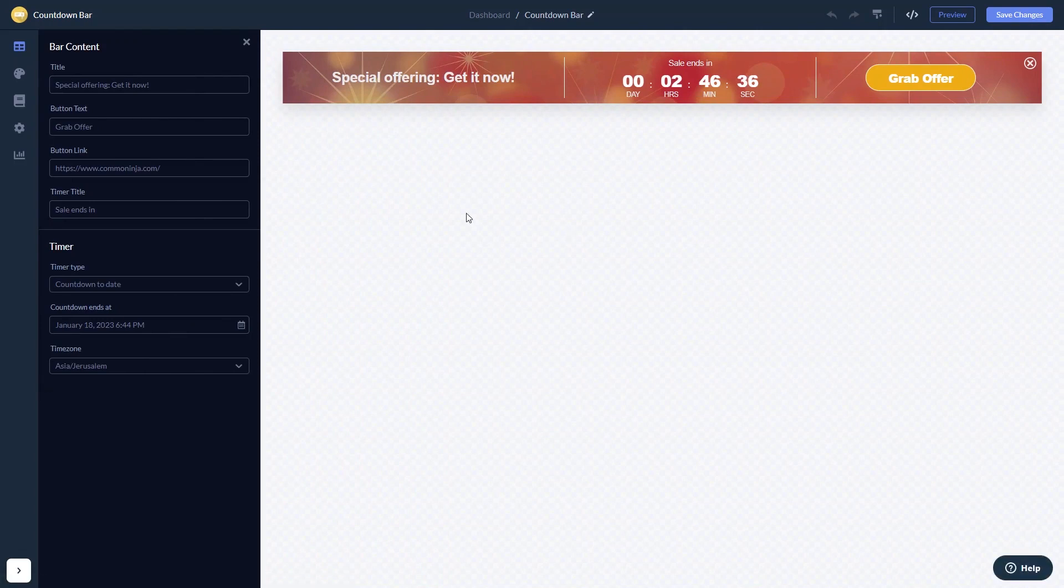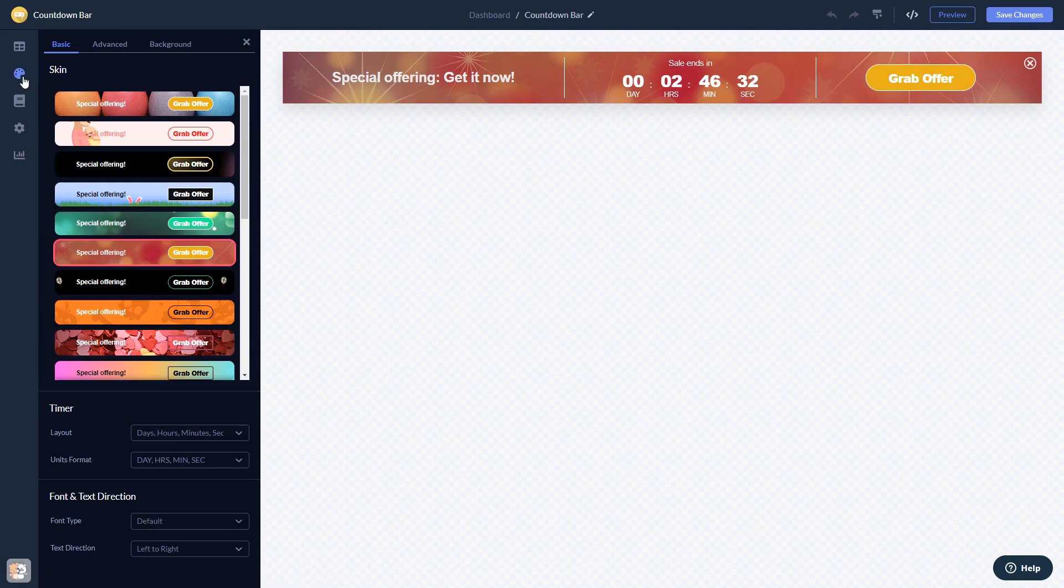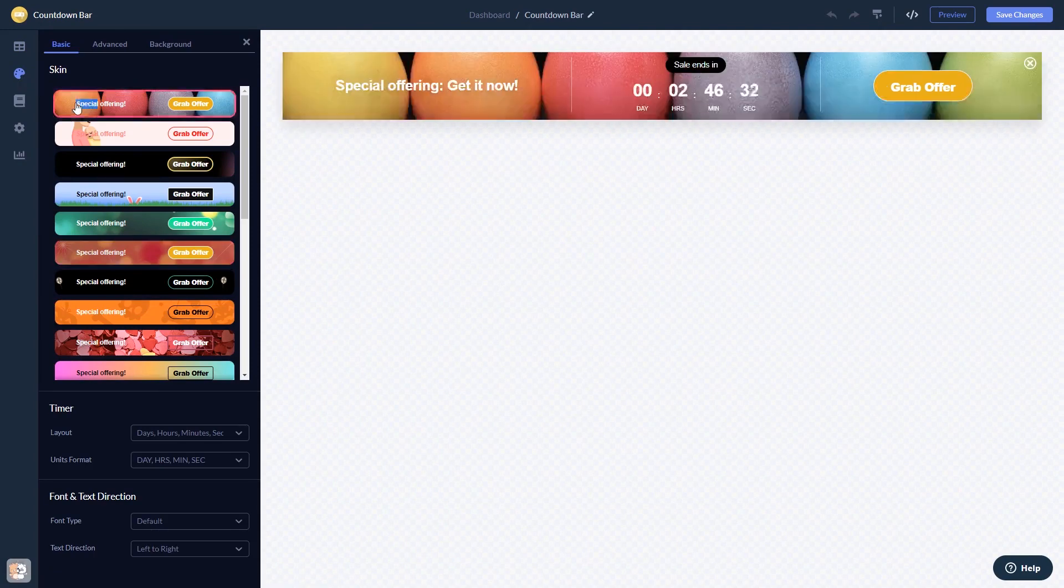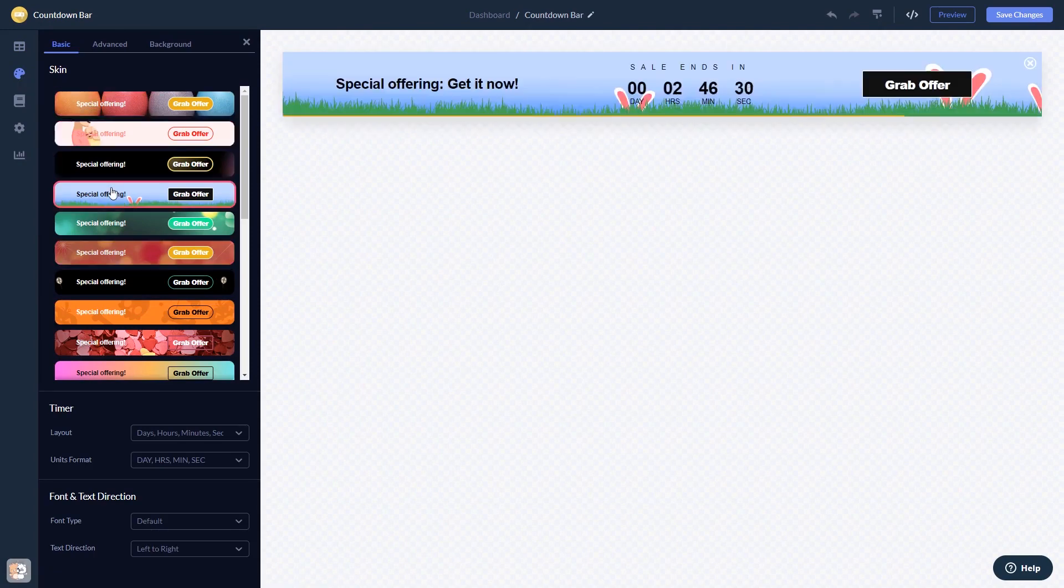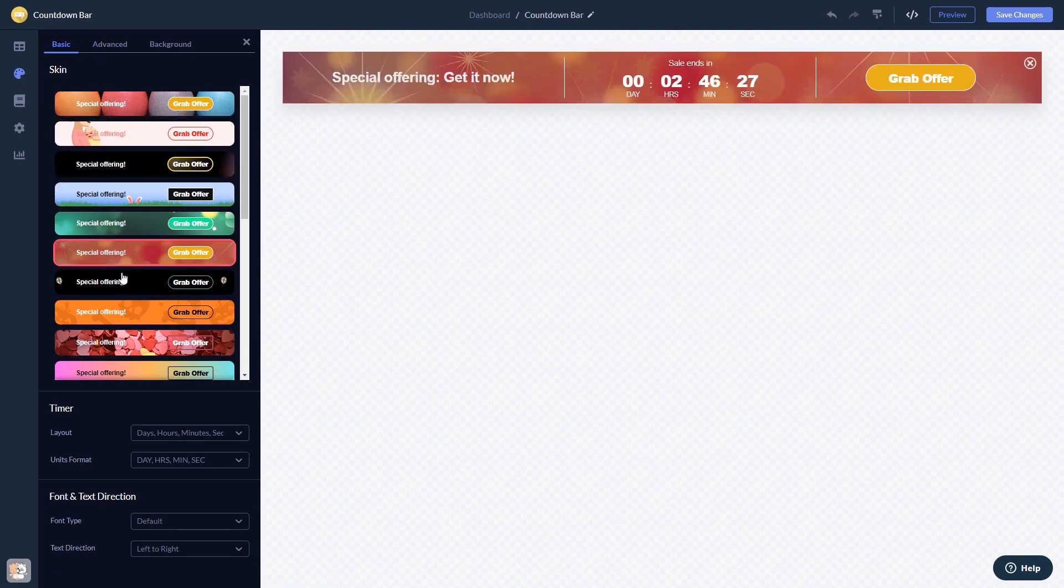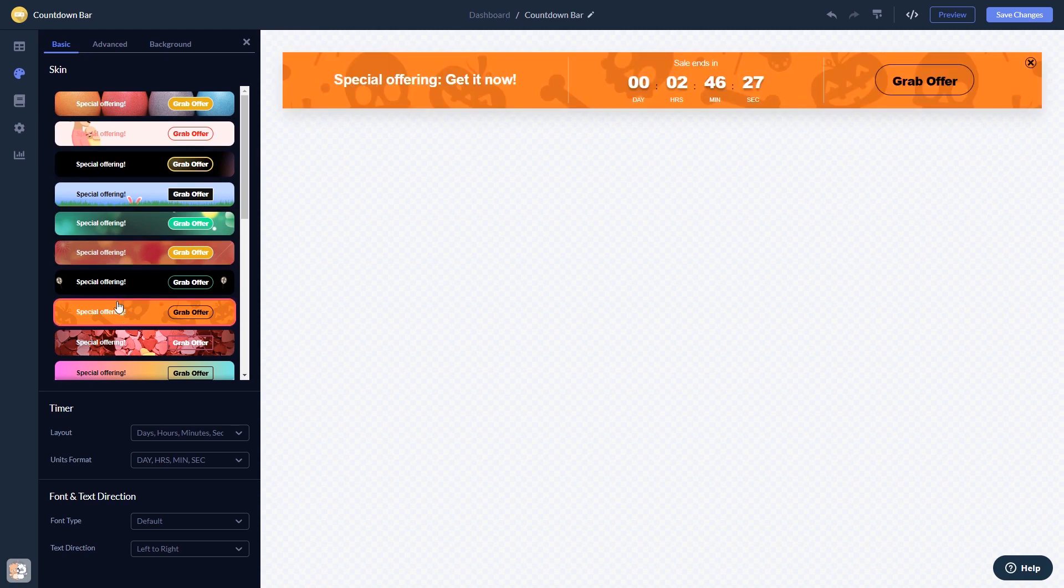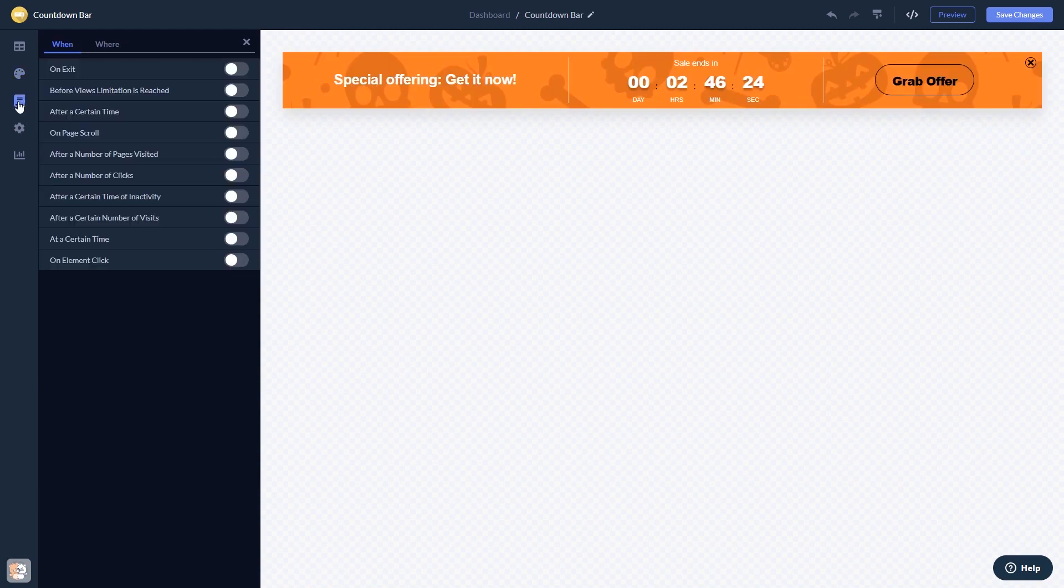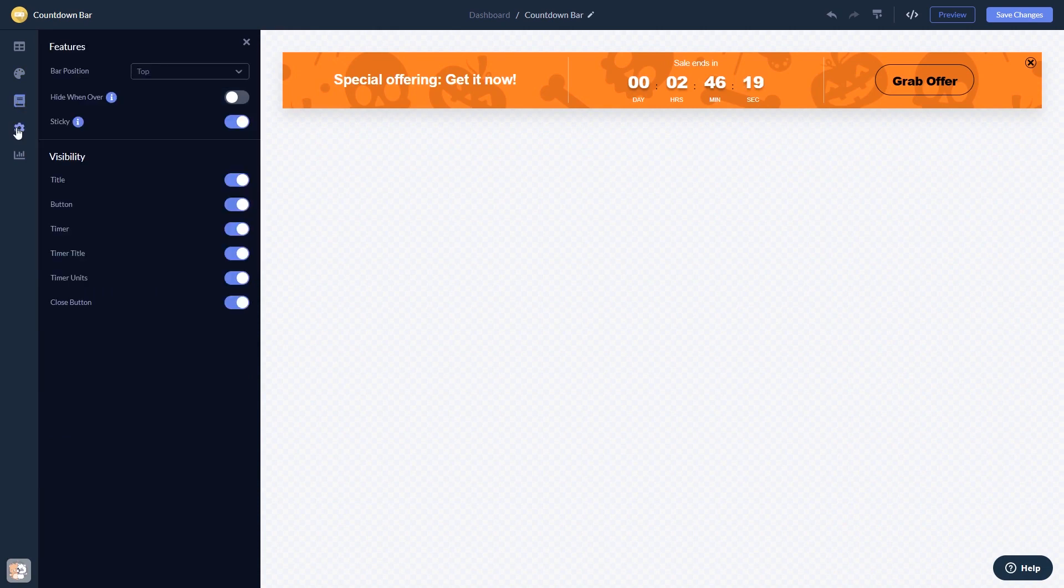Here in the editor, you can edit the content, customize the look and feel, set display rules to when and where your widget will show, and change the settings.